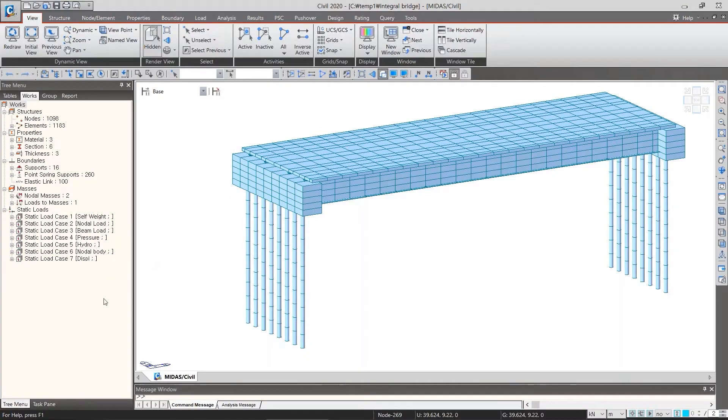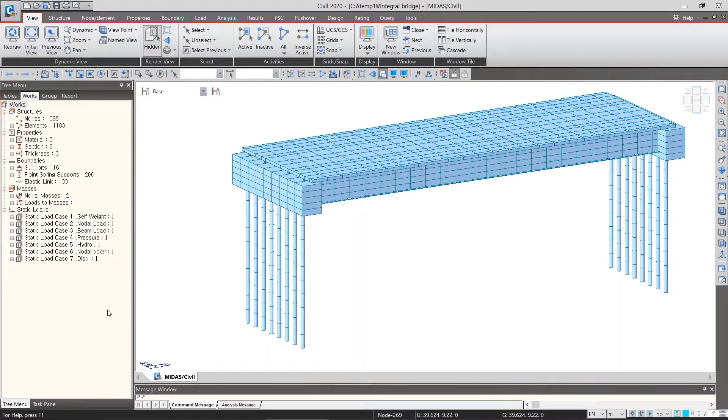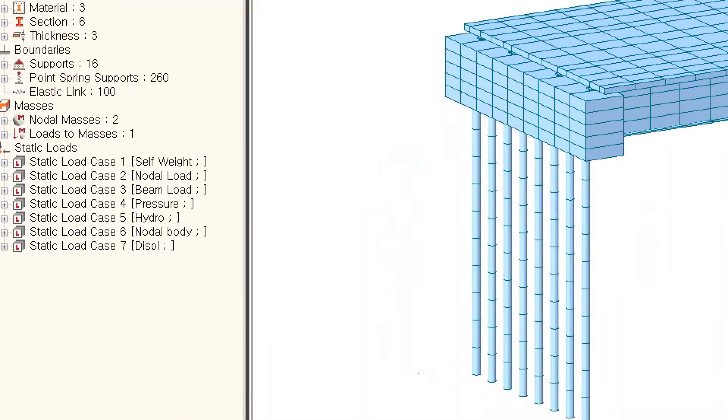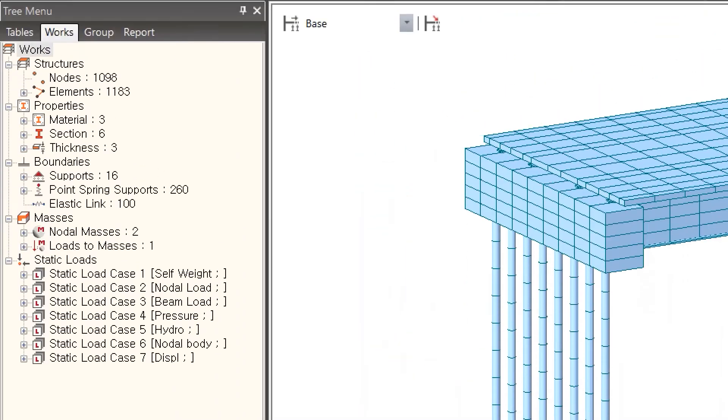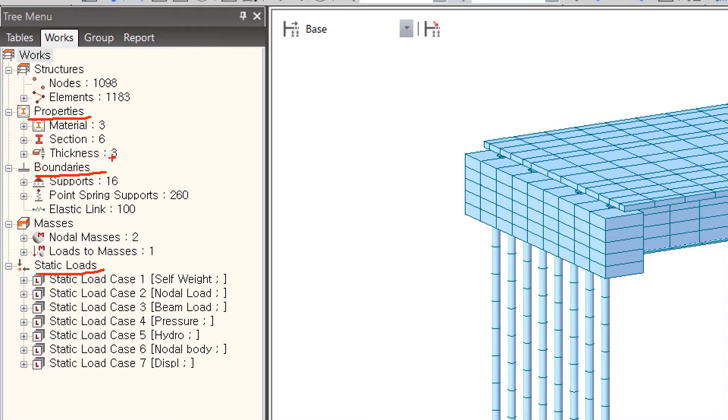If you're using the tree menu in Midas Civil, there's a tree menu on the left side. In tree menu we can see all of the work we have done in modeling, such as nodes, properties, boundary conditions, and so on. We can also select some items and attribute them to the model. Let me try it in Midas Civil.